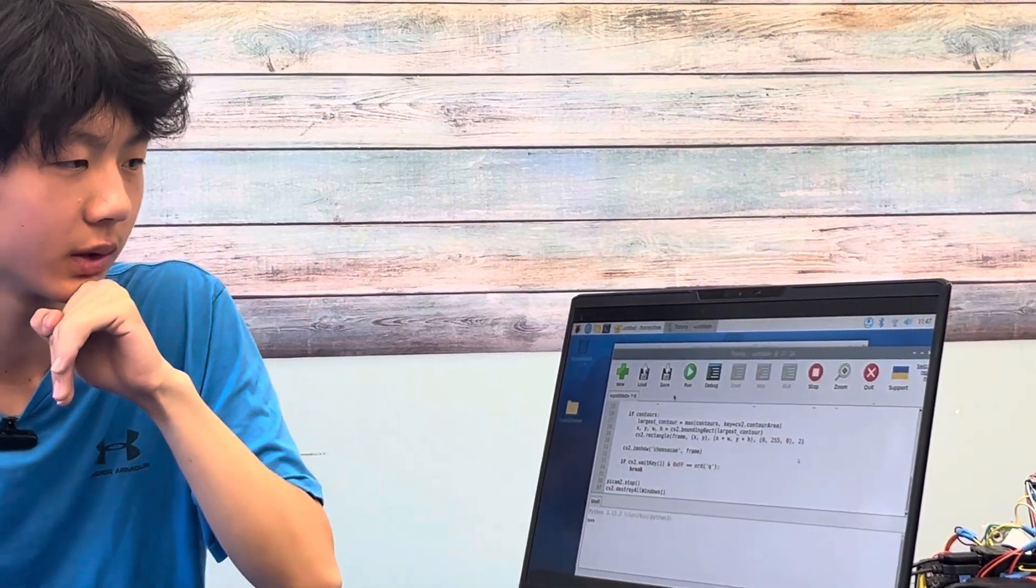So here is a demo. So I will run the code. It takes a bit.